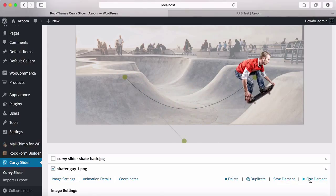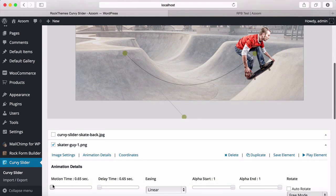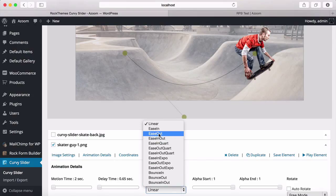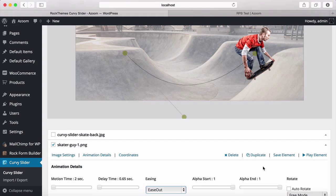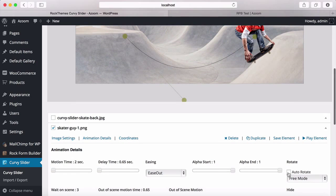Let's play it. I think it's just a little fast, so I'm going to go to animation details and increase the motion time — maybe something like 2 seconds. I'm also going to change the ease method. Let's save it first and play. Yes, it is now not that fast. I'm going to select rotate.